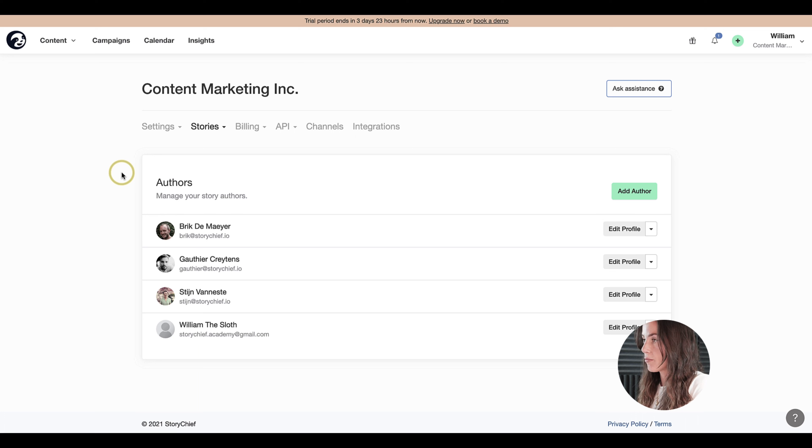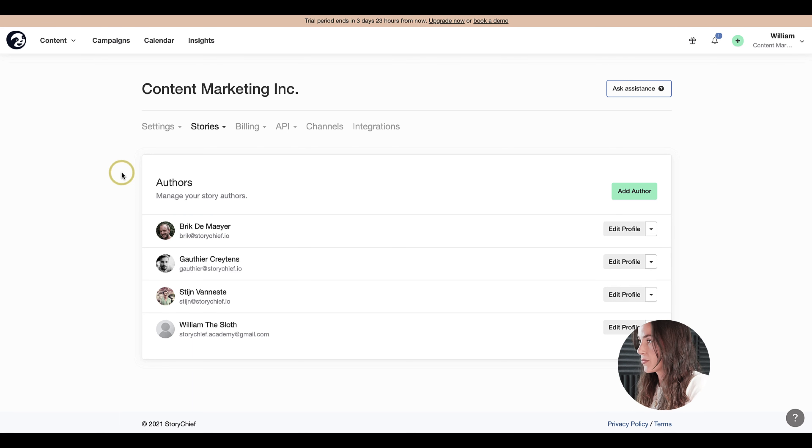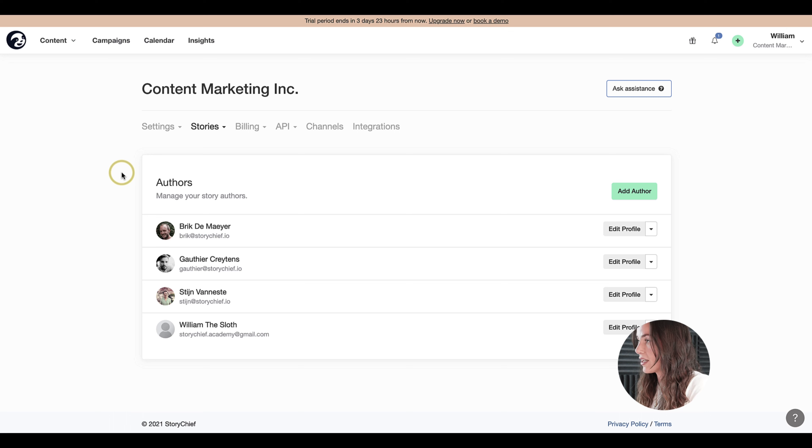Here you can manage them. Authors are people who are in your StoryChief account but they don't take up user seats. For example, these are people that are already available in your WordPress.